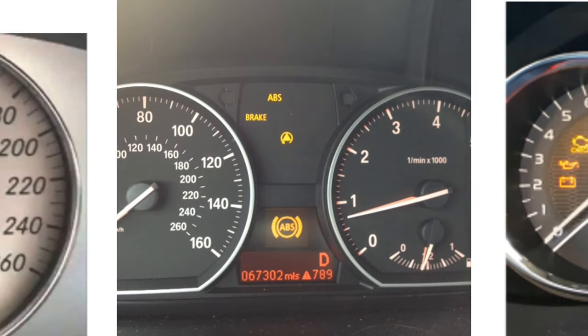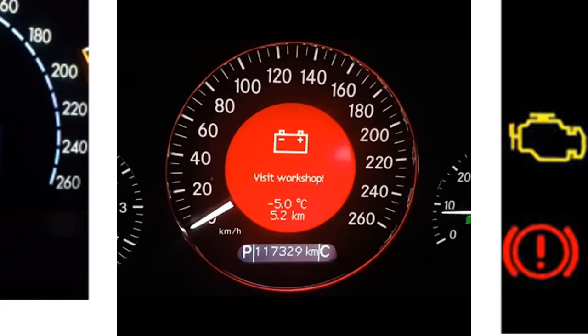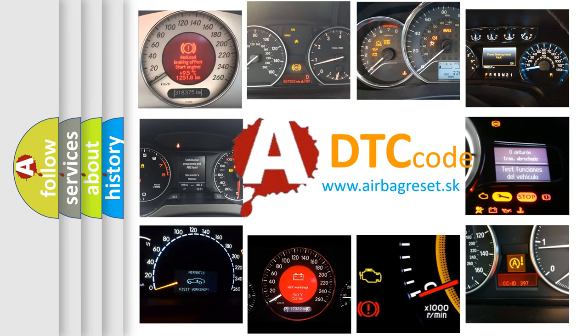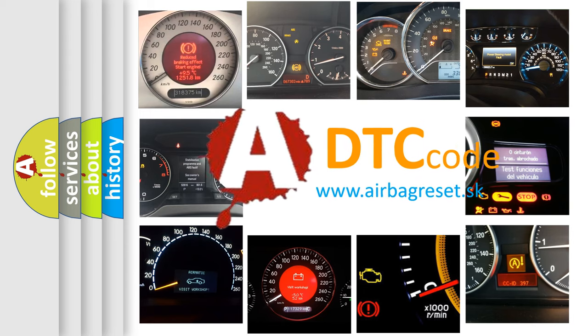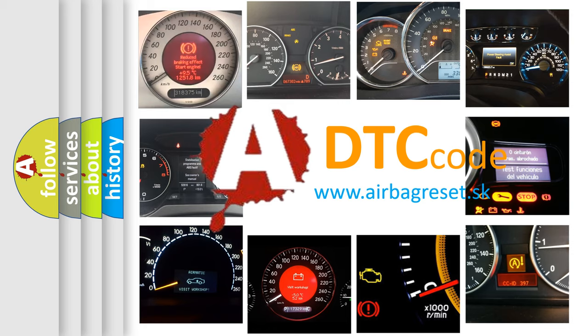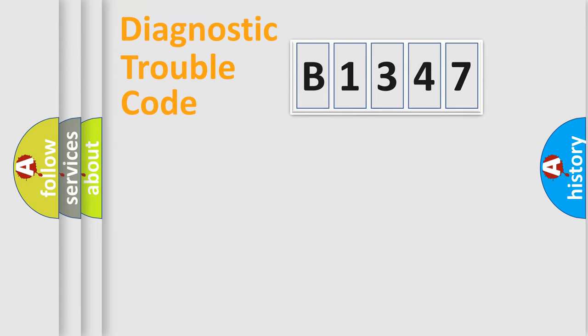How is the error code interpreted by the vehicle? What does B1347 mean or how to correct this fault? Today we will find answers to these questions together.